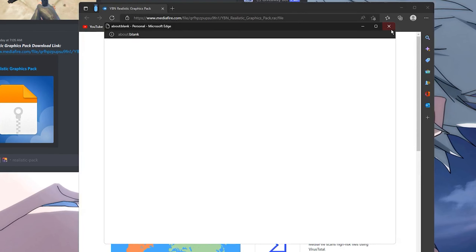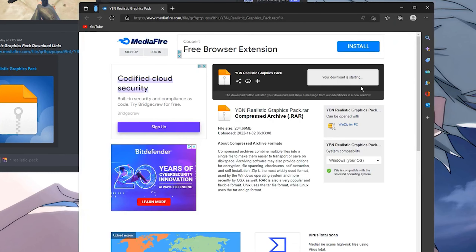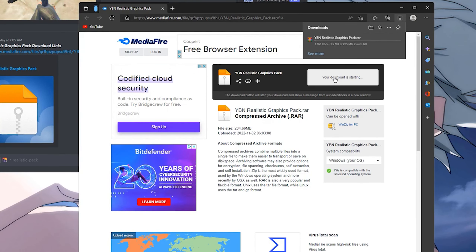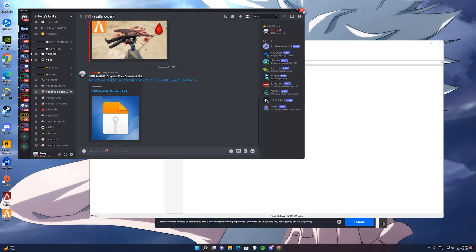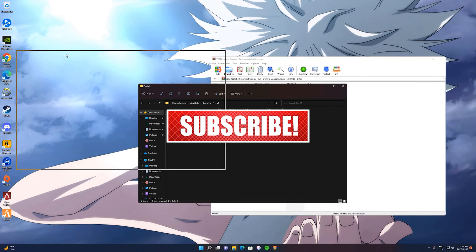So what you want to do for the first step is go ahead and download the graphics pack. I will leave the link in the description and also in the pinned comment. So once you go ahead and download it, you want to open the file.